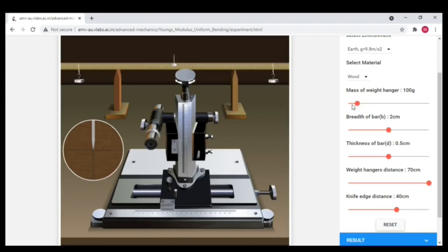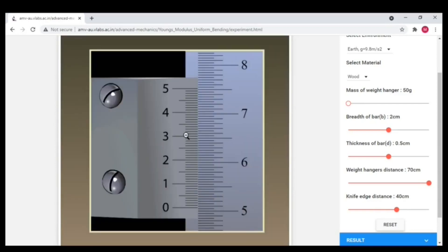The last one is 50 grams. Here the main scale reading is 5.05 and the coincidence is 19. Let me enter all reading in the table.